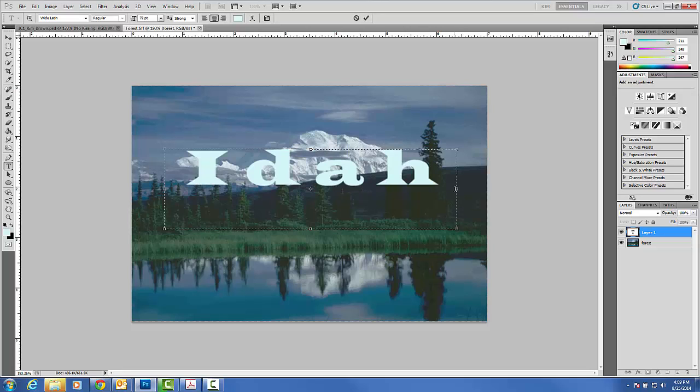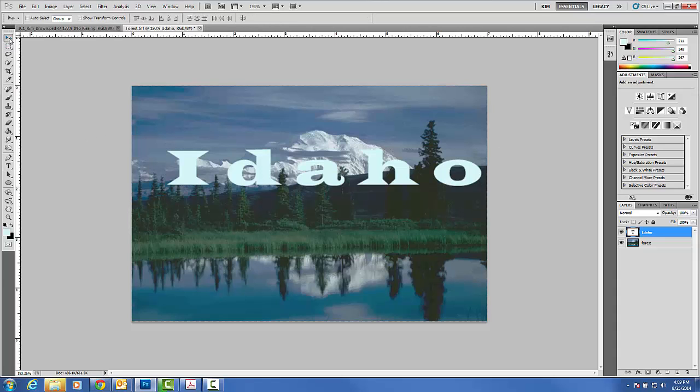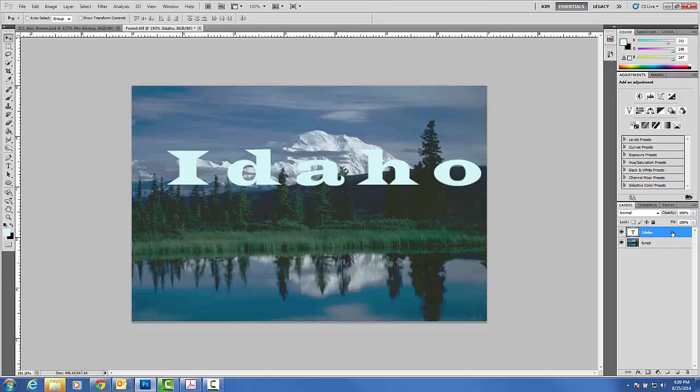If it doesn't fit all the way in your box, just make your selection a little bit bigger so that the word Idaho fits inside. Notice I'm going to grab my move tool and when I do so, it takes the words that I typed and gives it the actual name of the layer. As a new user of Photoshop, be sure to label each of your layers so that you know exactly what you're dealing with.